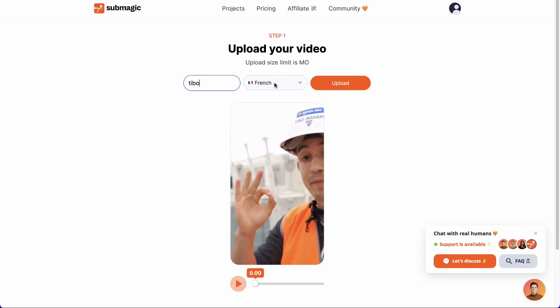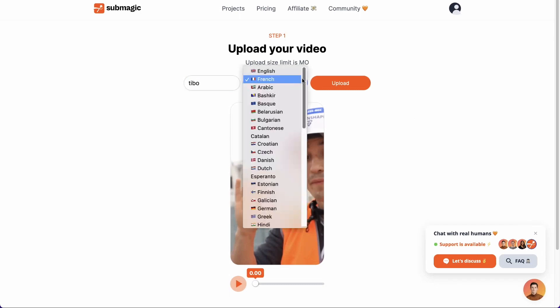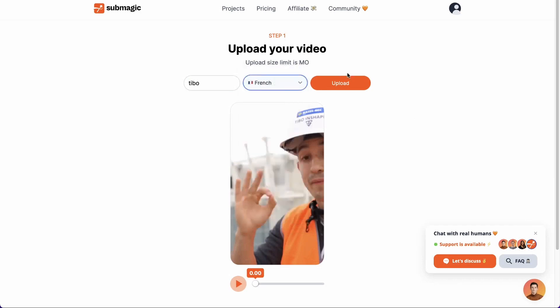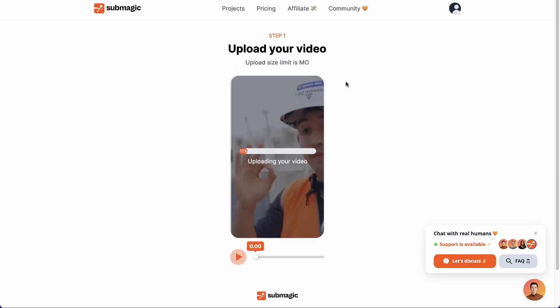Here, you can give your project a name and choose the video language from the 48 available. In our case, we will stick with French. Then, click on upload to put the video online. The magic then generates the subtitles.